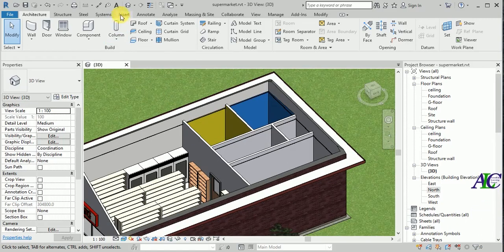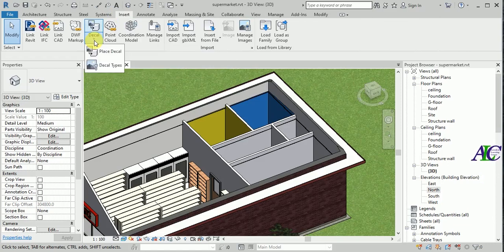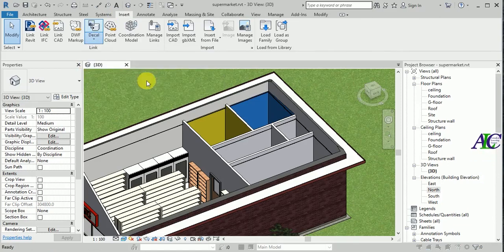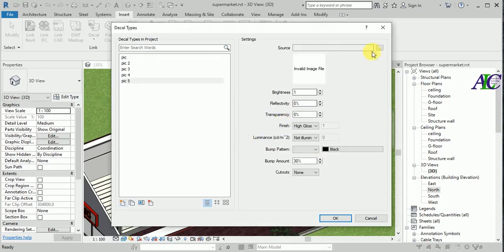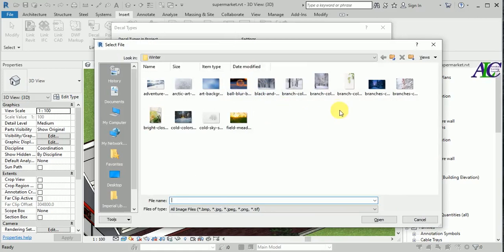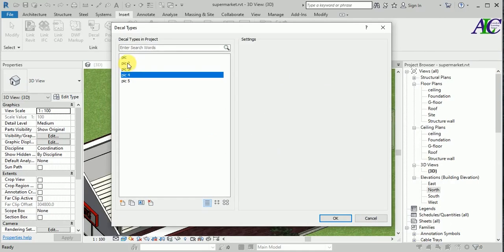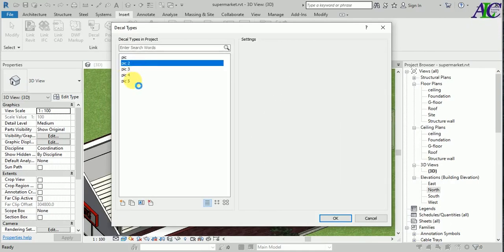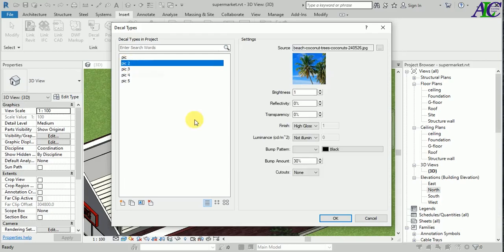Go to Insert and then Decal. From here you can choose what kind of picture you want to insert. Give it a name, for example 'pic five', and then from here you can select what picture you like. For example I want this one, and then open. You can see I have some pictures already inserted in here.